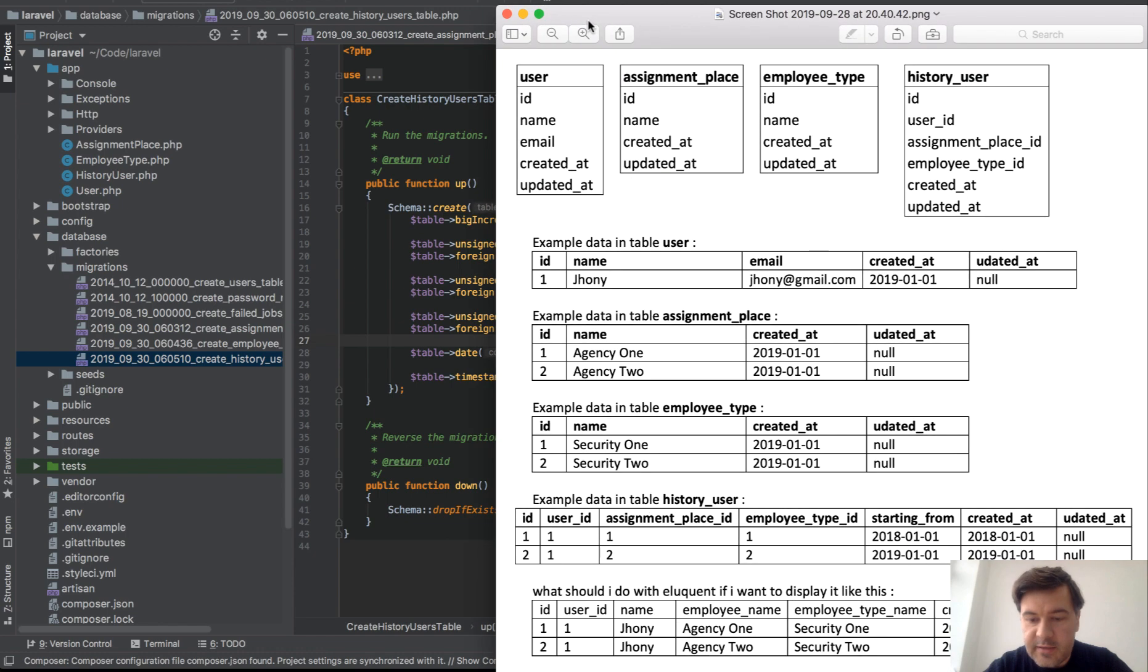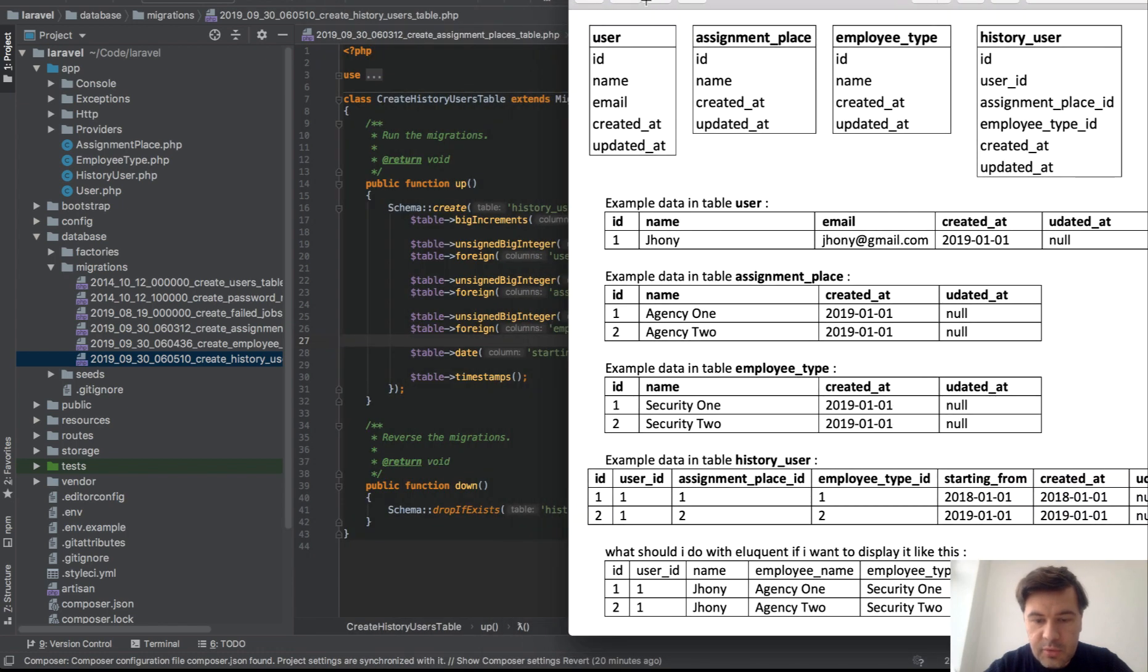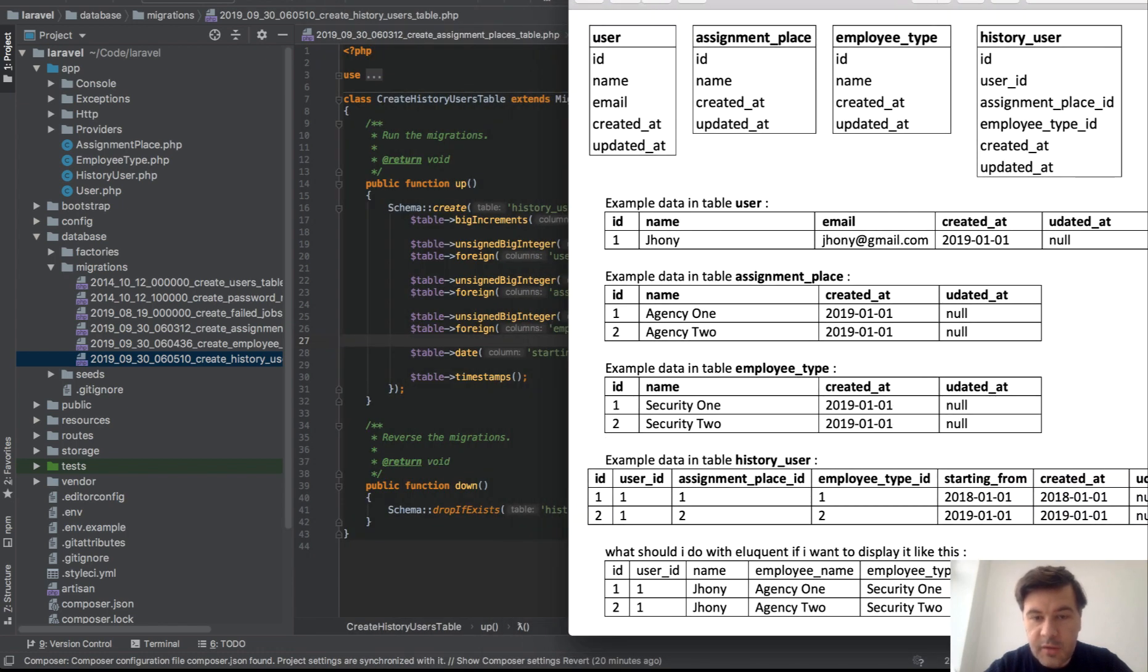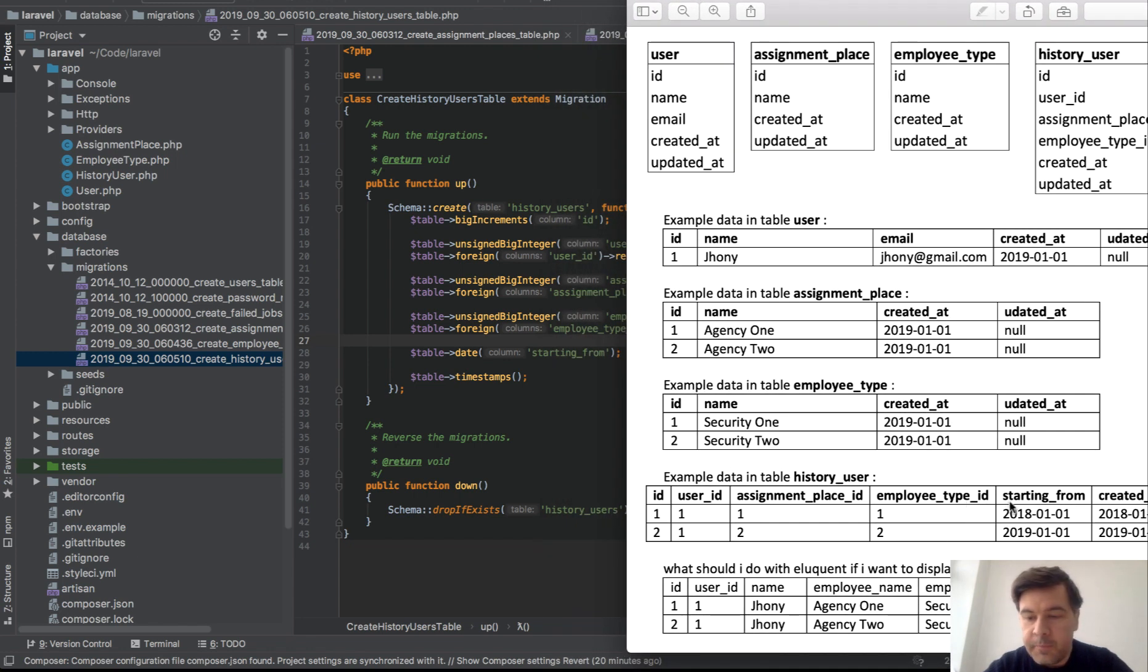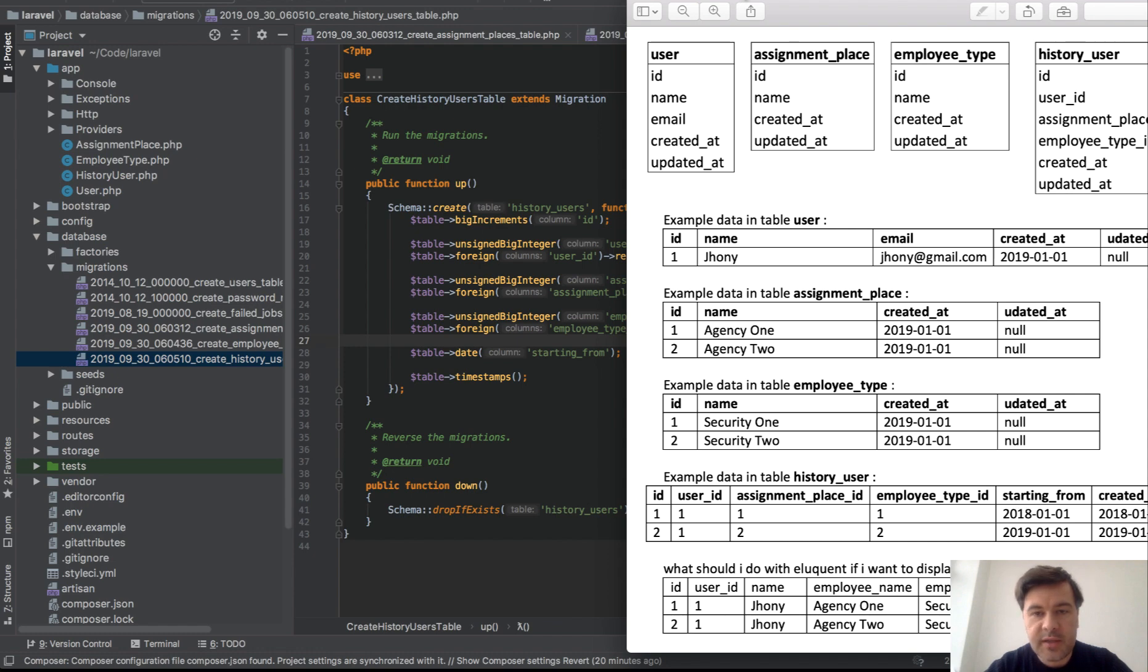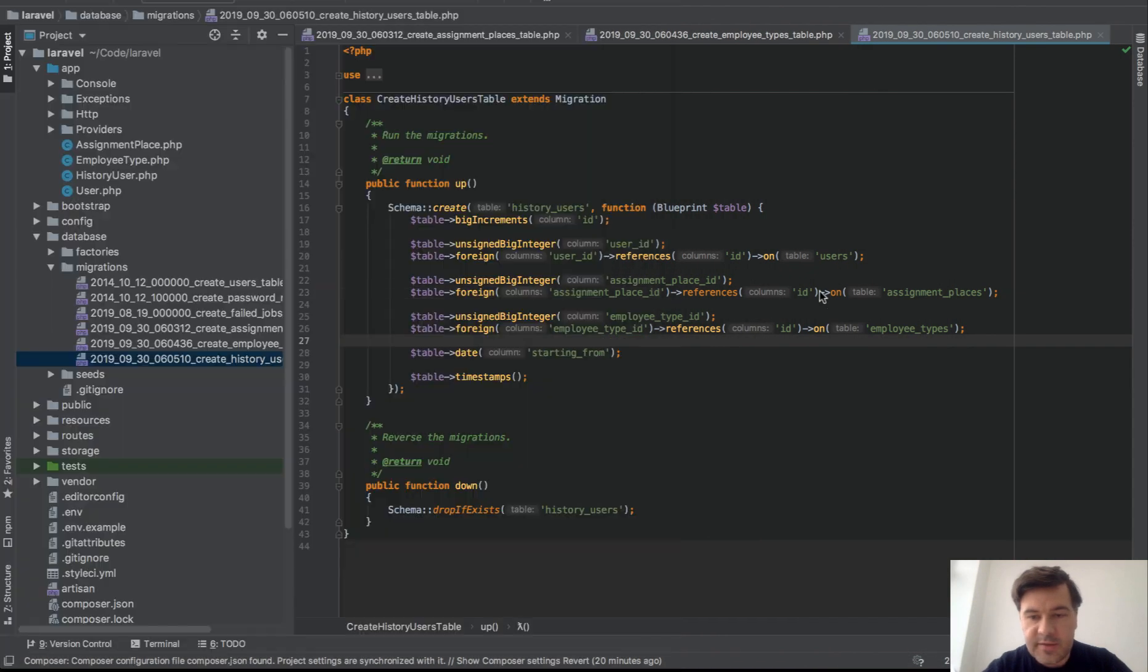So with that table, not sure how to make it fit on the screen. Anyway, a user ID, assignment place, employee types are three foreign keys, and then starting from, so one date field, and this is exactly how it looks in migrations.